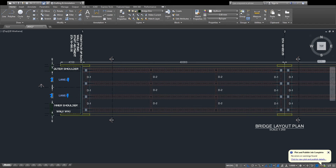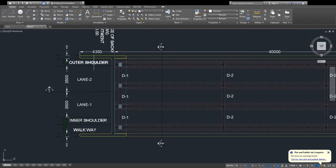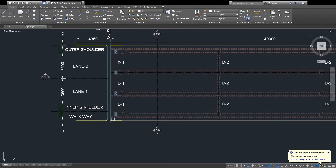This is the shoulder, line 1, line 2, inner shoulder, and walkway. The walkway is inside the bridge — you can see the walkway for pedestrians. This is the walkway.